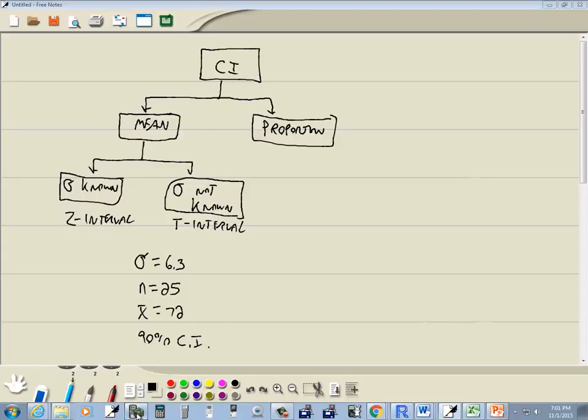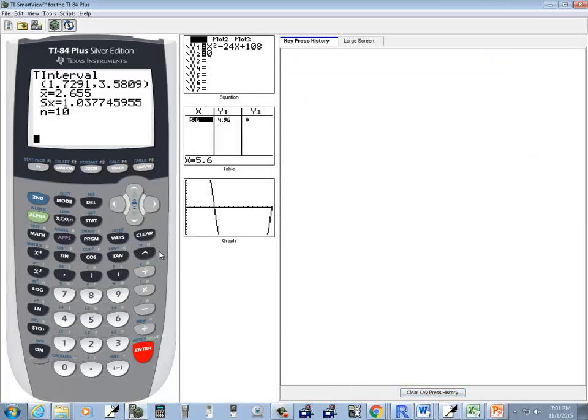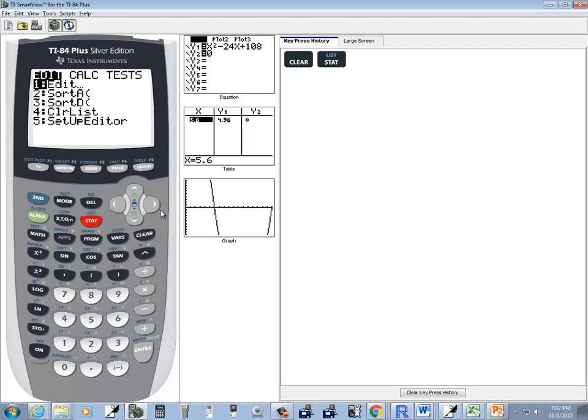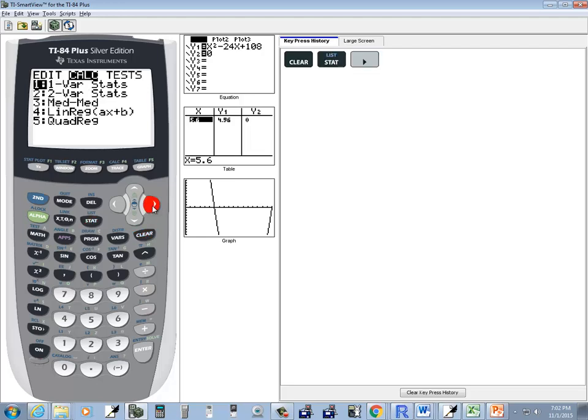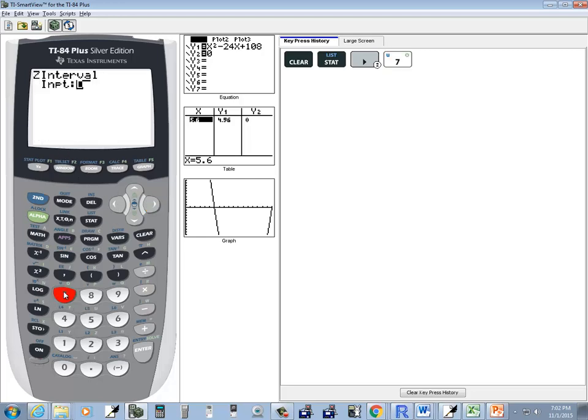Let's go to z-interval. I press STAT, then go over to TESTS. Z-interval is number 7, so you can press 7 to choose it or down arrow to it and press enter.